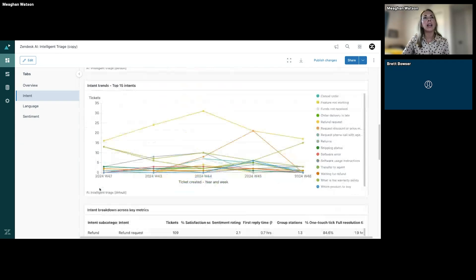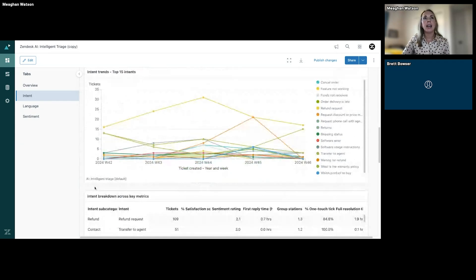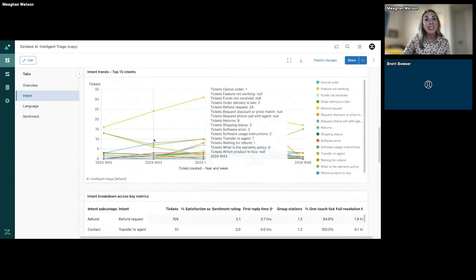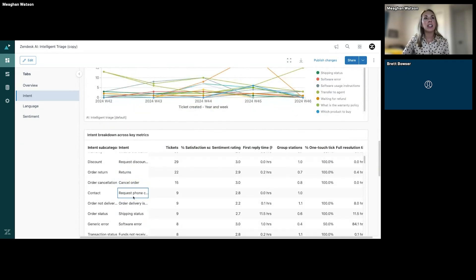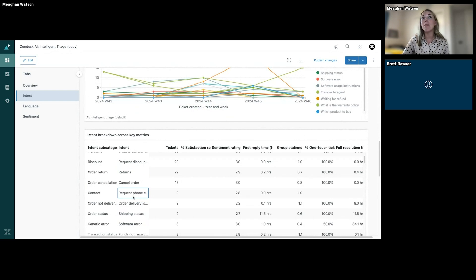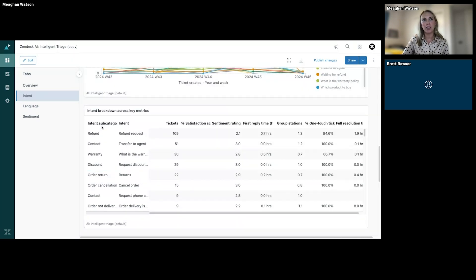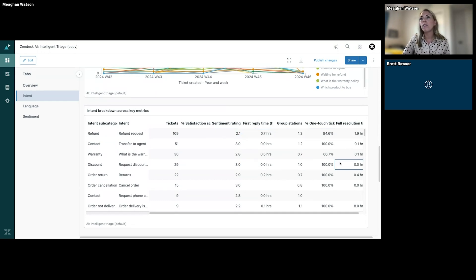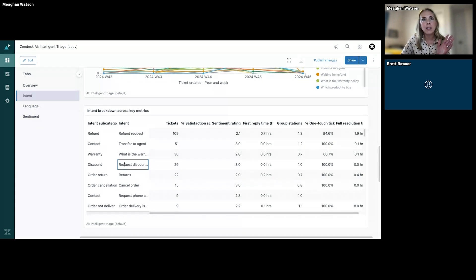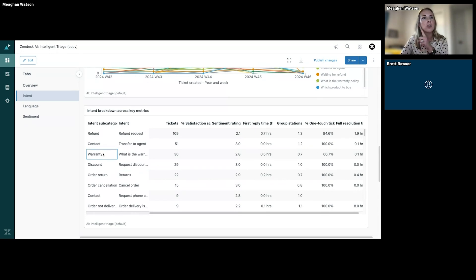What I love specifically here is seeing intent breakdown across key metrics. So I can see those top intents that are coming in, how many tickets that it's related to, I can see the impact the workflows, lots of ways to slice and dice this. I'm going to call out this warranty one here.